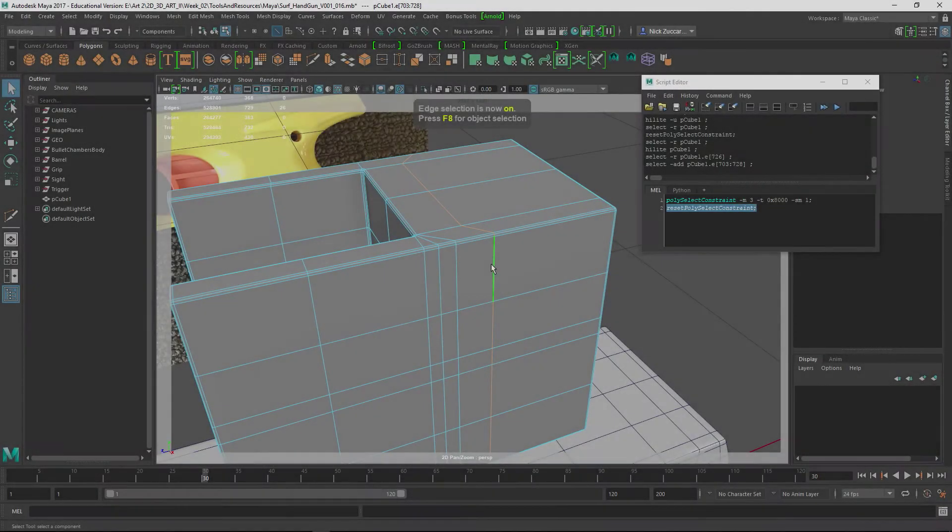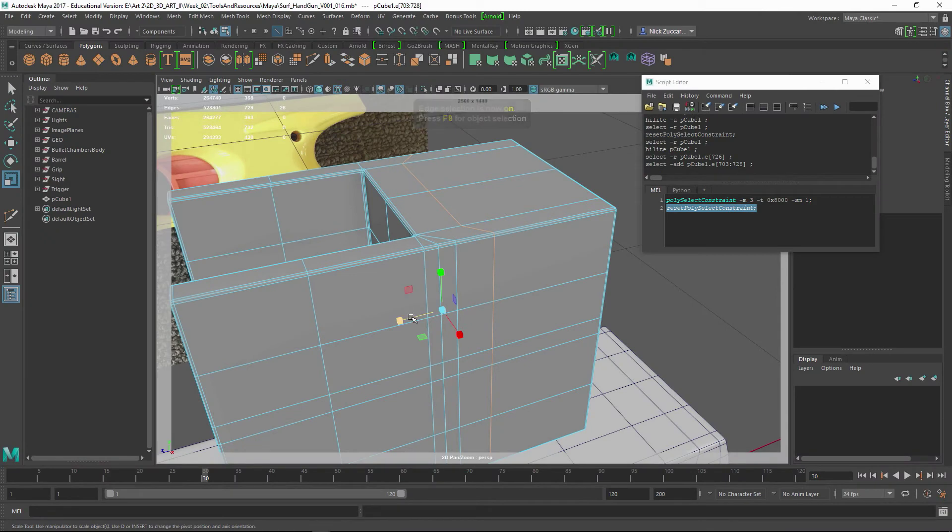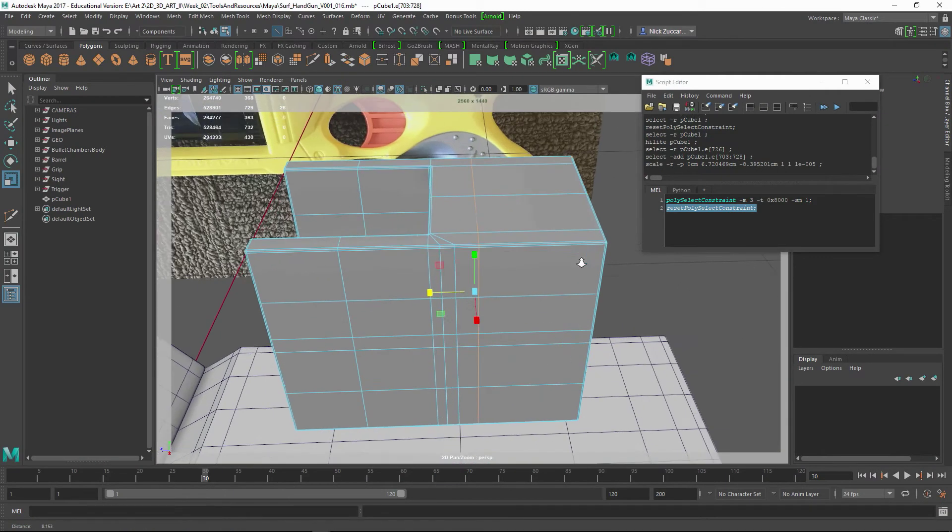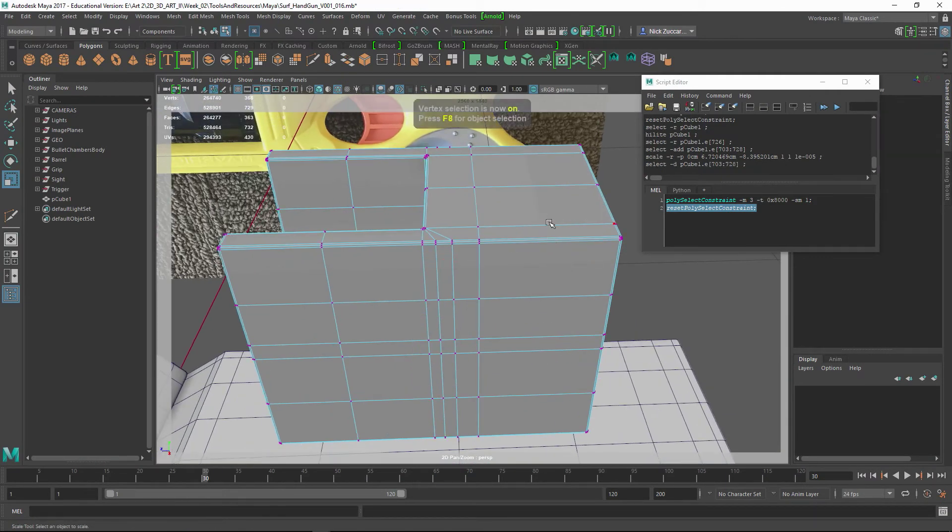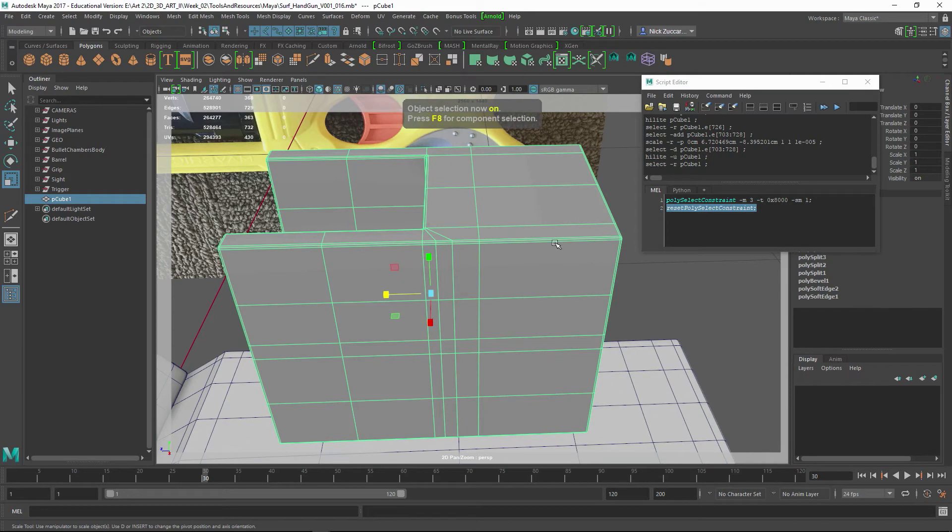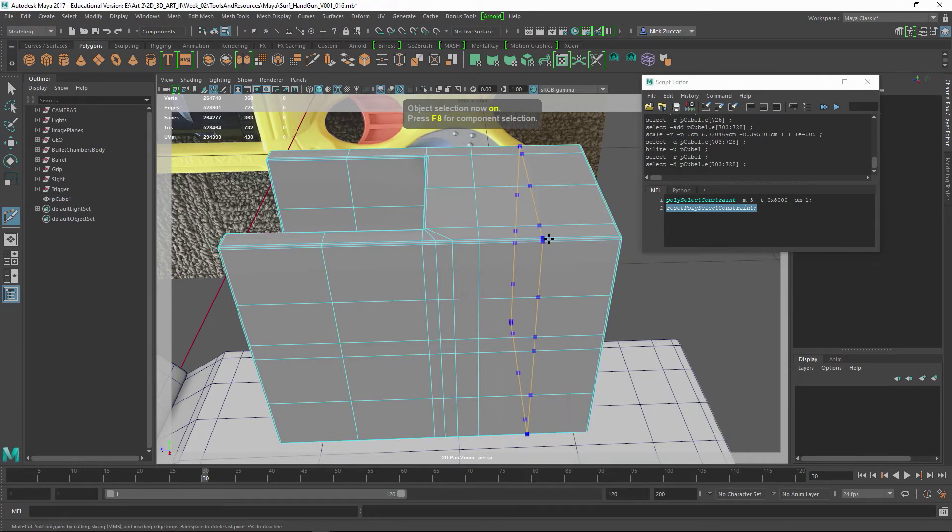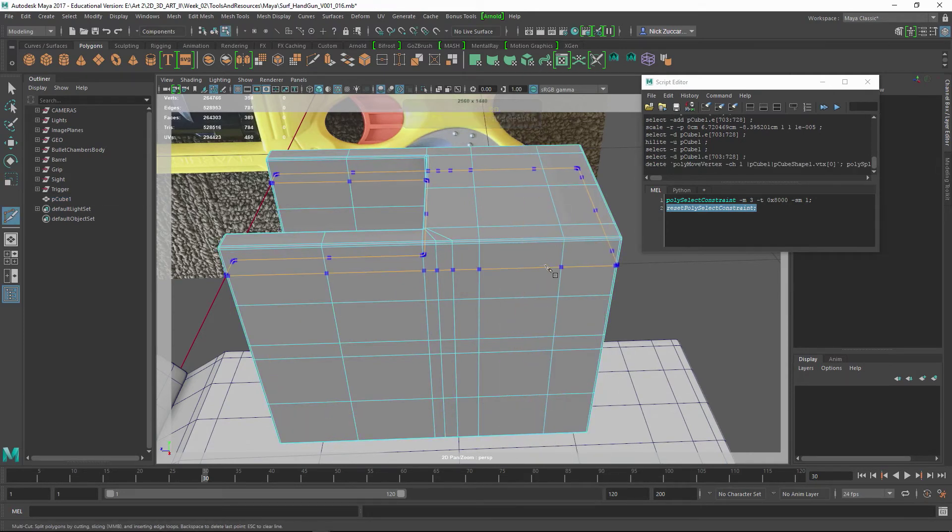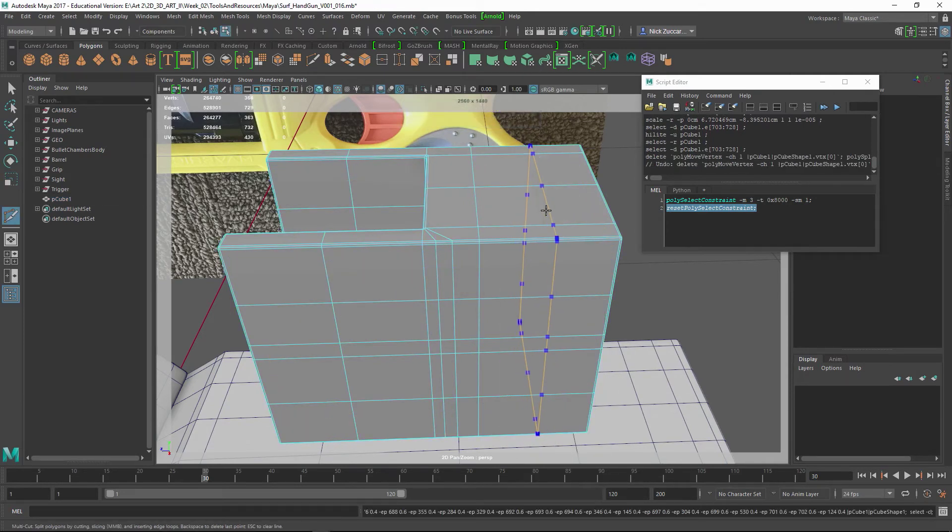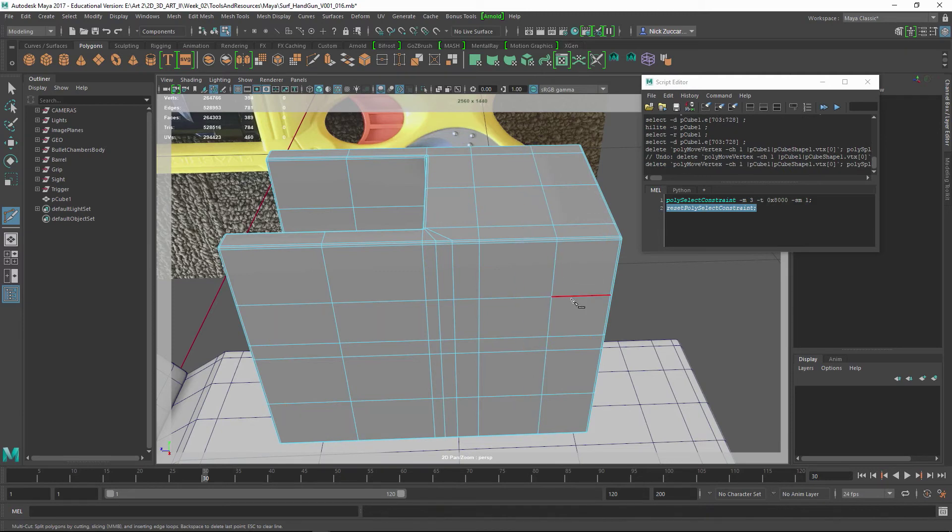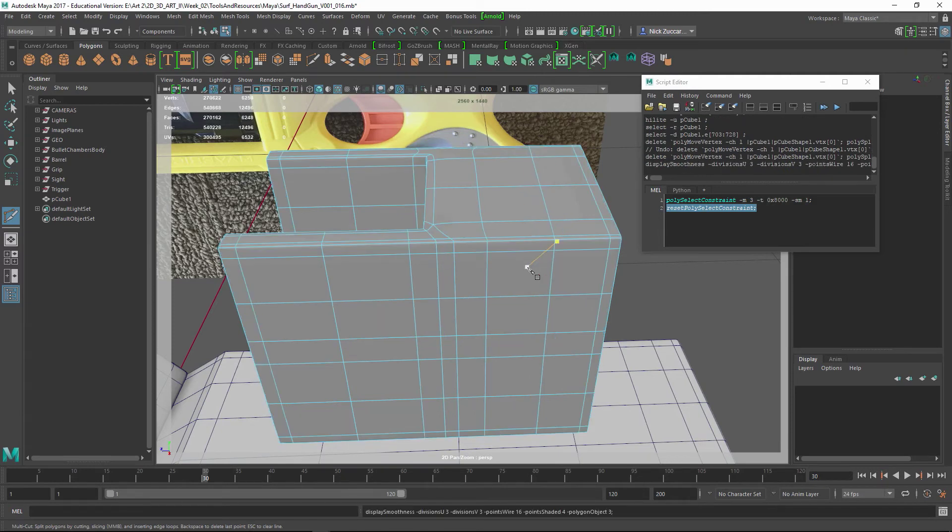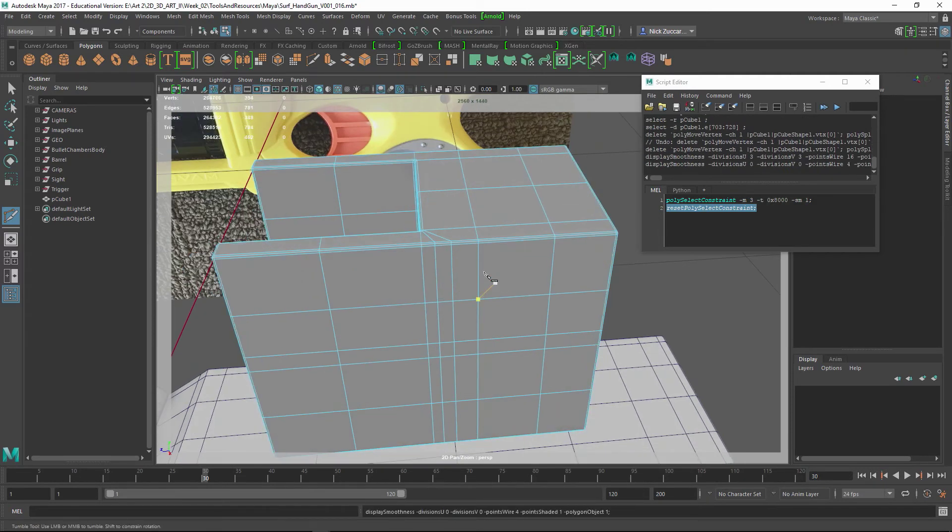Now I can double-click that, take the Scale Tool, scale it down something like that. And then maybe now I'll do the Multi-Cut Tool and put a slice right in through here like that. So I'll tap 3 for that, and you can see how it's finishing out the geometry for us.